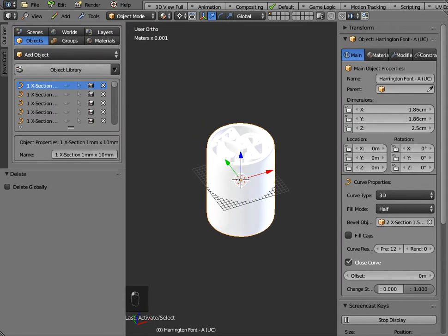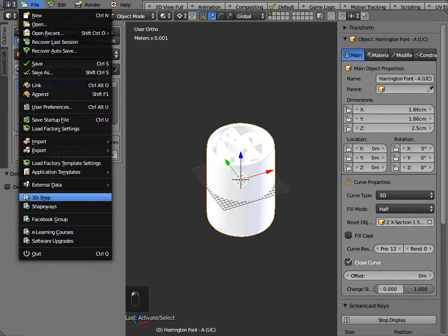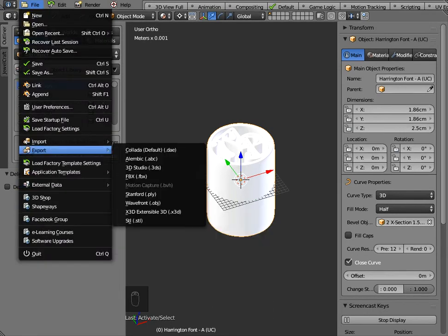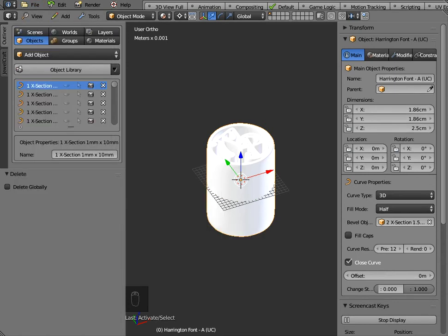Now an important thing to understand about this is that these are still curves at the moment and to 3D print them they've got to be in mesh format but the way that Blender works is that when you export as either OBJ or STL it will convert the curves into meshes so you don't need to worry about doing that that's something that Blender will take care of for you.